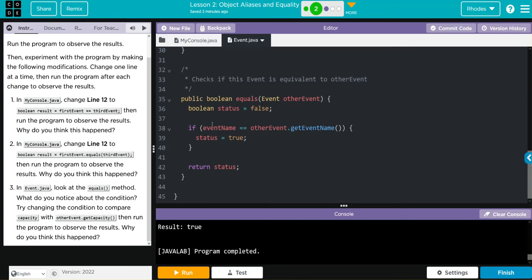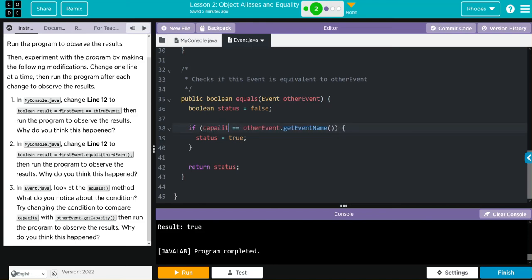If we change this to capacity, one's 500, one's 800, I think we're going to get false. How would we do that? Well, we're not checking event name. We're checking capacity. And we don't want to get the event name. We want to get capacity.